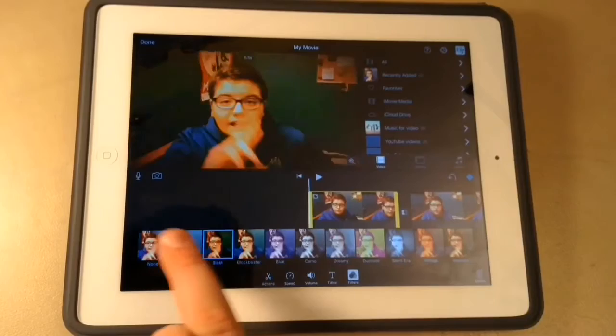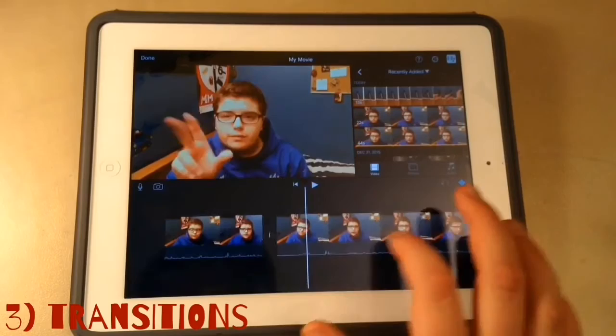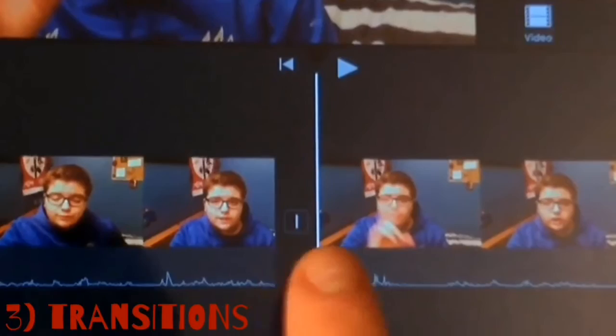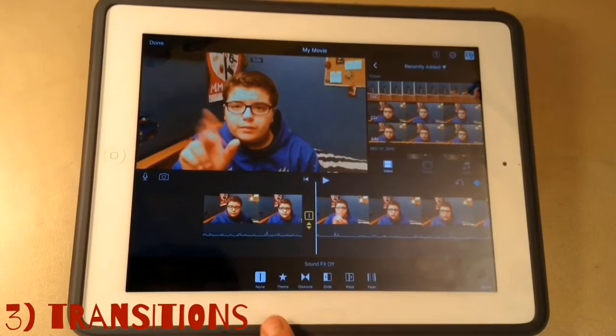Next thing we're going to be doing is transitions. So let's say I'm going to split the clip right here and take this part out — delete this. You see right there, right here, that's for transitions. So if I click on the line, you have all these transitions: you have the theme, dissolve, slide, wipe, fade. I prefer slide.